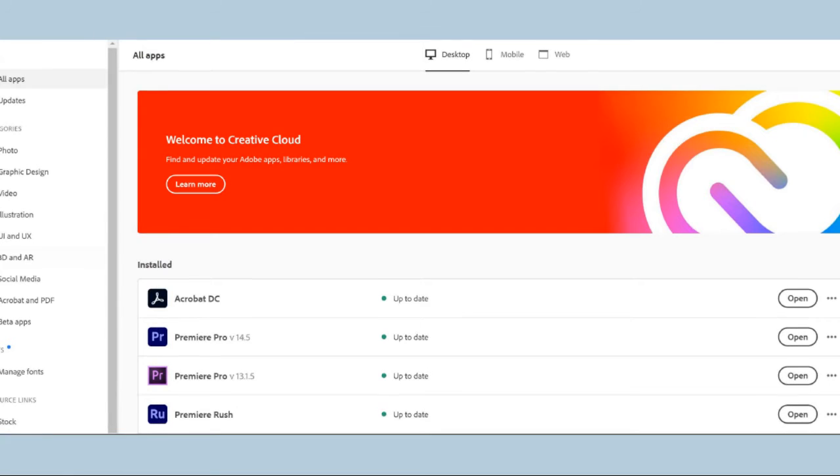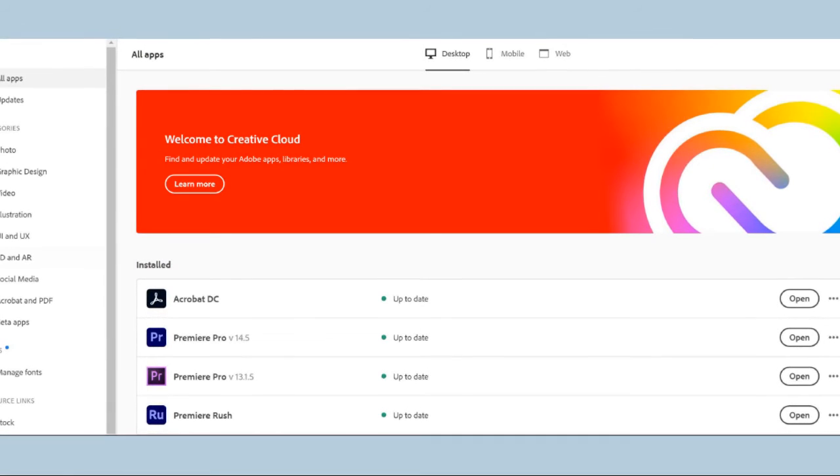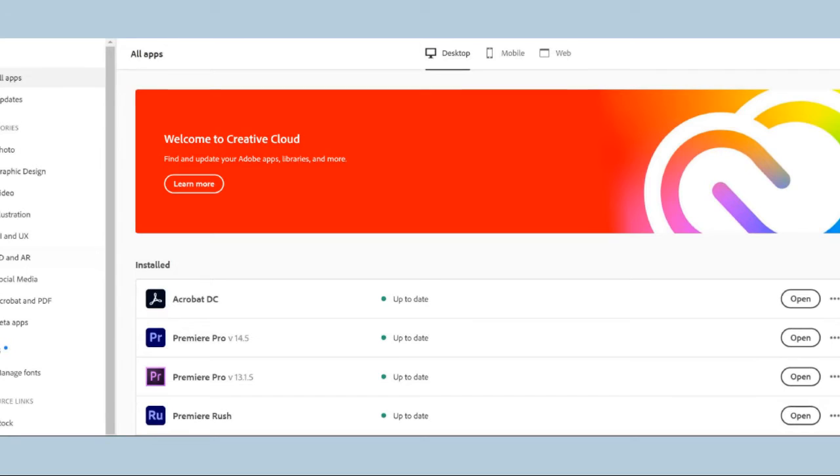But if you look towards the top center page, it says web, and that's where you'll find other programs like Spark.